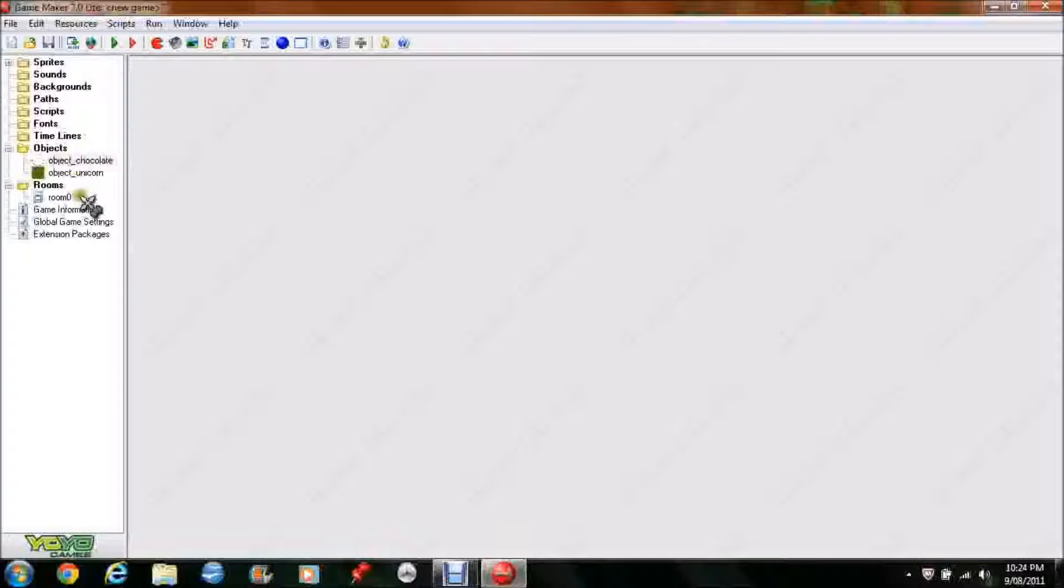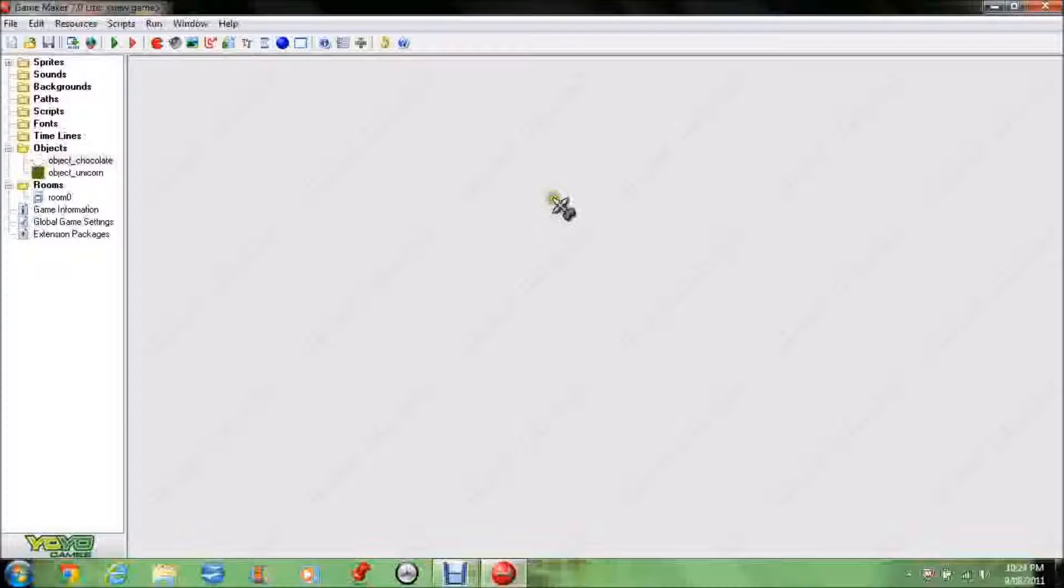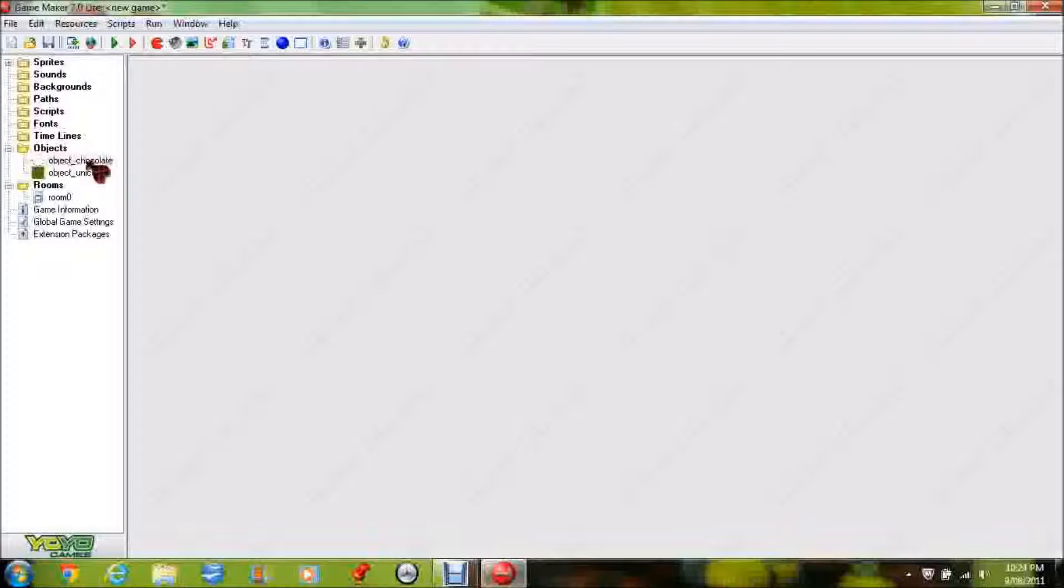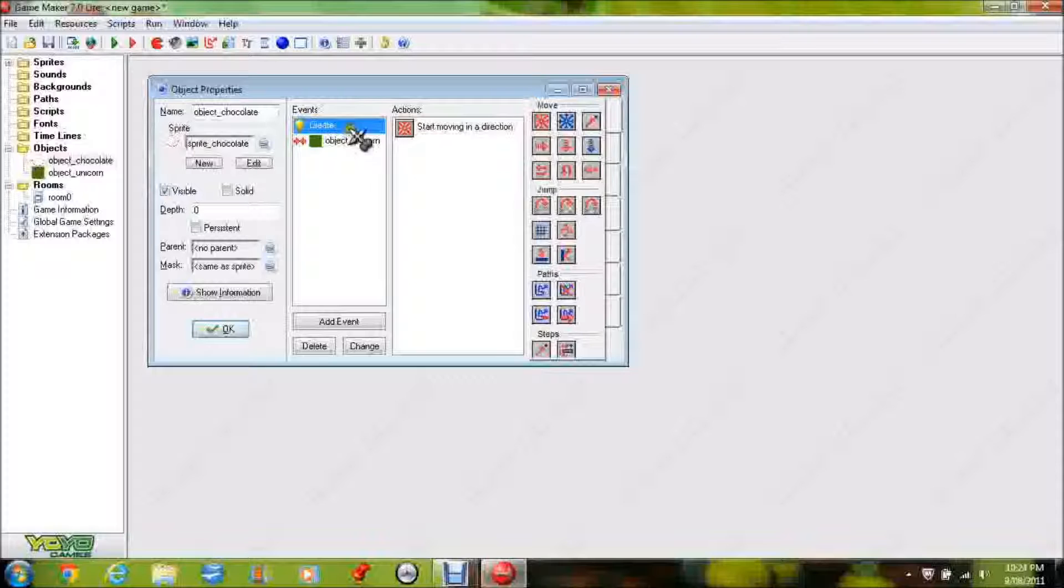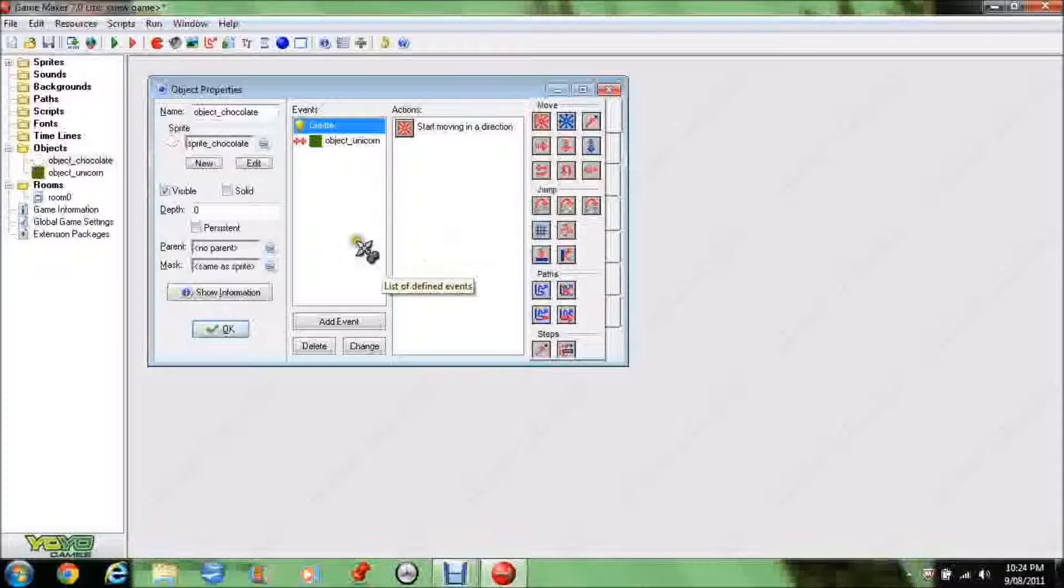Alright, so right now we have a ball in the room bouncing around, and it's not really doing much. So, we're going to make the aim of the game a ball, and that way we get points for it. I know it's boring, but it's a really, really good place to start if you're not used to programming. We're using a very simple program at the moment here.